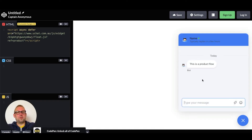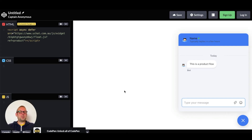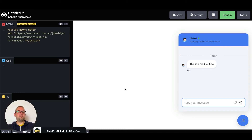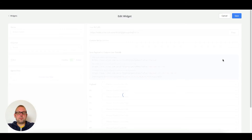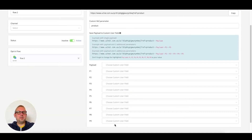Once triggered, we see 'this is a product flow,' which correlates with flow two. You can go even further than this — you can also use payloads inside this custom script. Payloads mean that you can store specific values and specific data points into your own preferred custom fields. If we take a look at the ref URL for flow two, you will see that you can add payloads here.